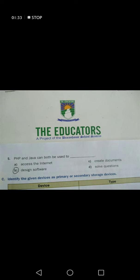PHP and Java can both be used to design software. Hope you will find help from this video, thank you students.